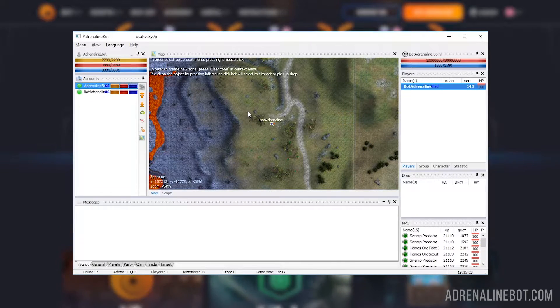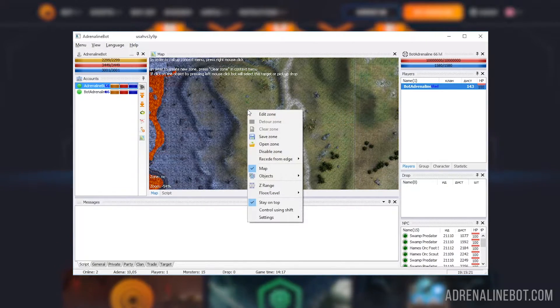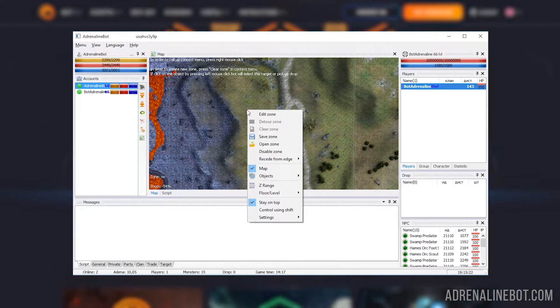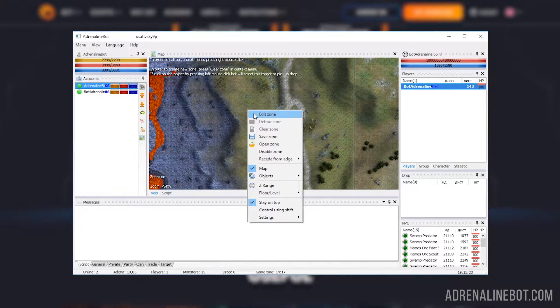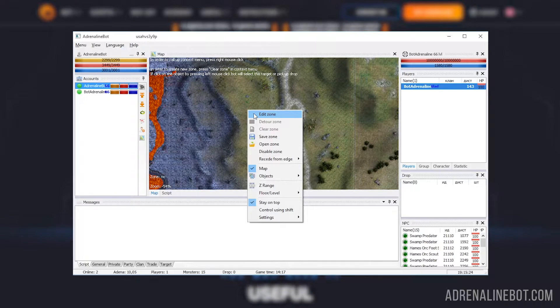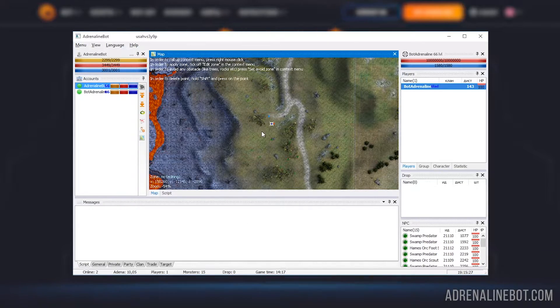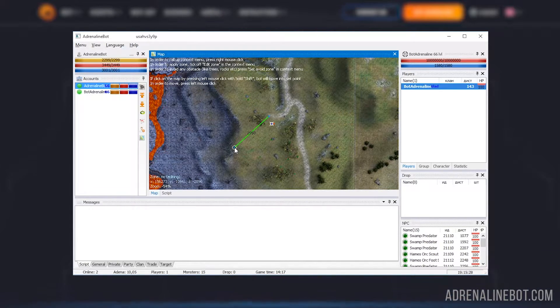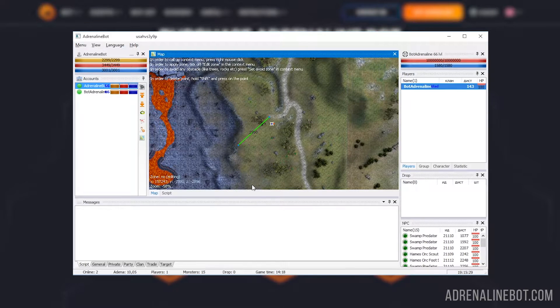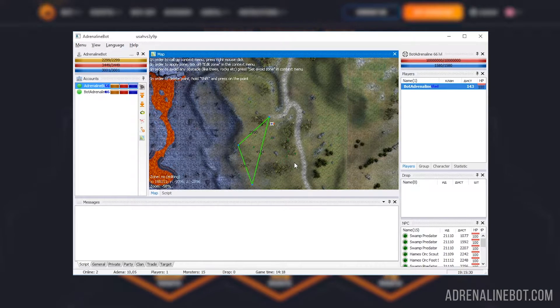You can also use it to draw combat zones where your bot will farm. To draw a zone, you need to right click on it and activate the edit zone function. Then draw the zone and save it by giving it some name.